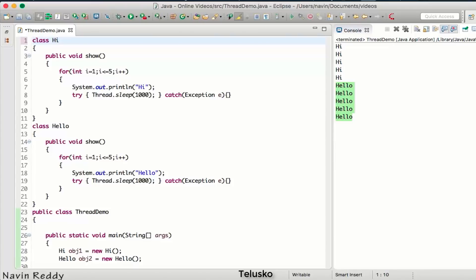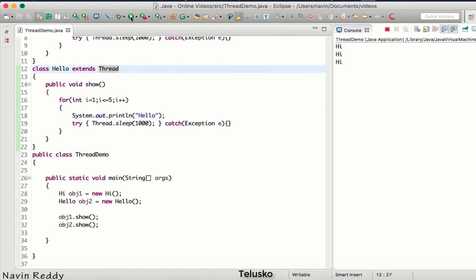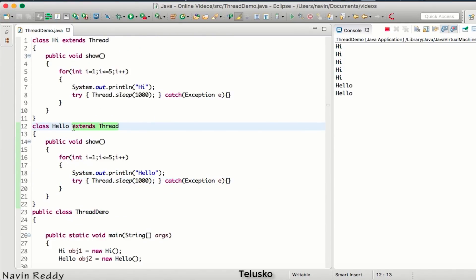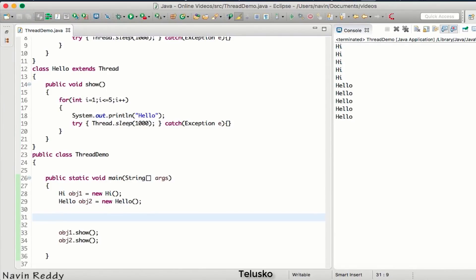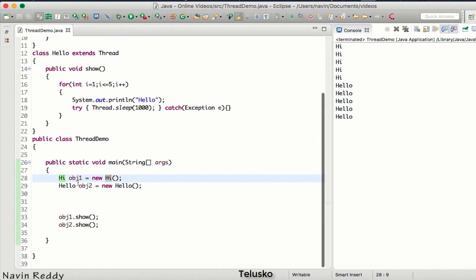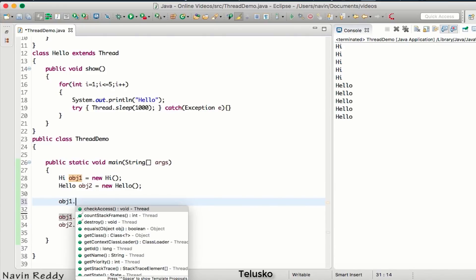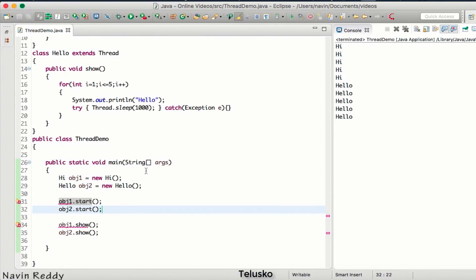Making a class a thread is straightforward — you just say the class extends Thread. Once a class extends Thread, its objects also become threads. However, just extending Thread alone won't make it run in parallel — you also need to start the thread. Instead of calling obj1.show(), we call obj1.start(). You can see a new start() method is now available, inherited from the Thread class. We do the same for obj2.start().